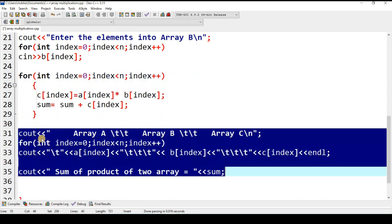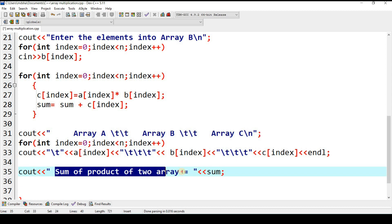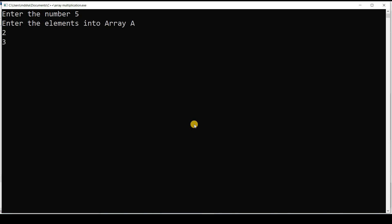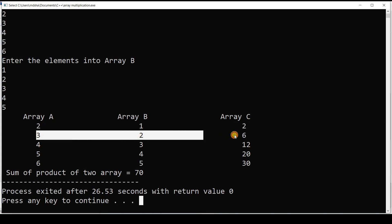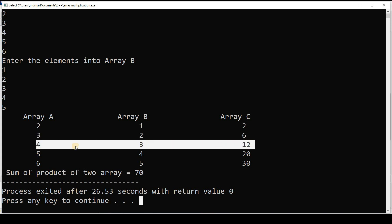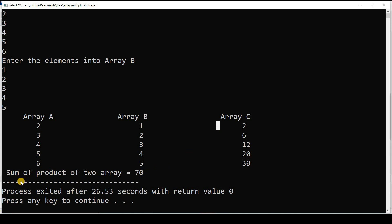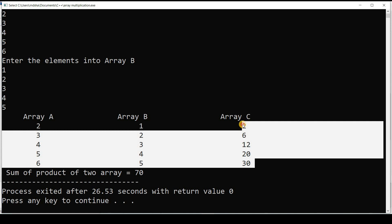After the loops, cout statements display the elements of arrays a, b, and c, and finally show the sum of products stored in variable sum. Running the program: entering 5 for n, then elements 2, 3, 4, 5, 6 for array a and 1, 2, 3, 4, 5 for array b. Array c contains 2, 6, 12, 20, 30. The sum of the products equals 70 (2+6+12+20+30 = 70).